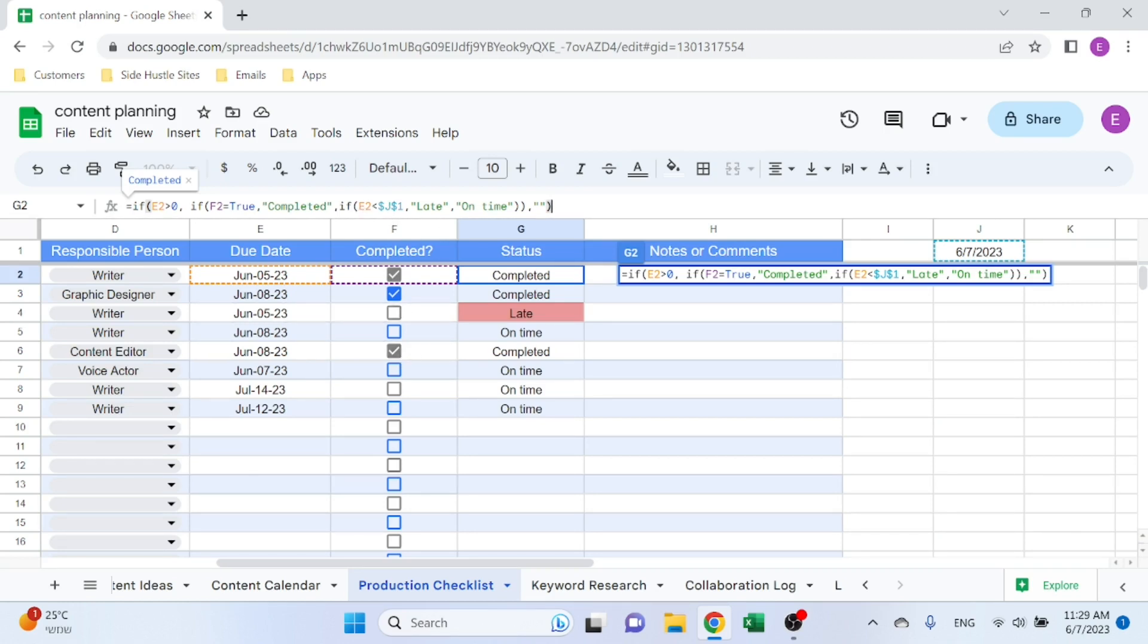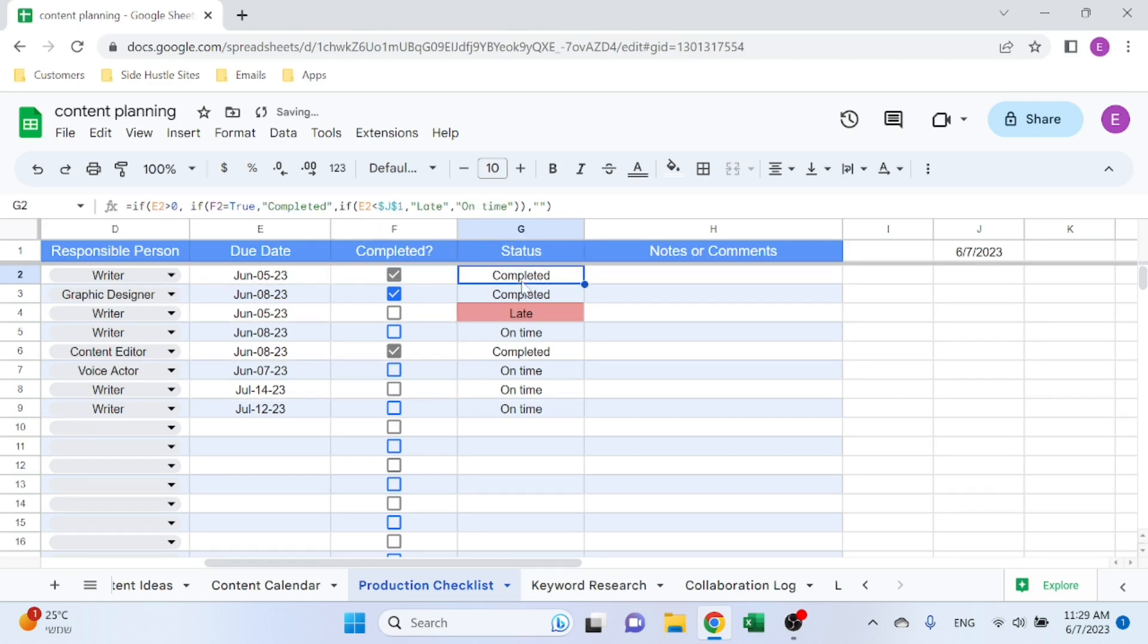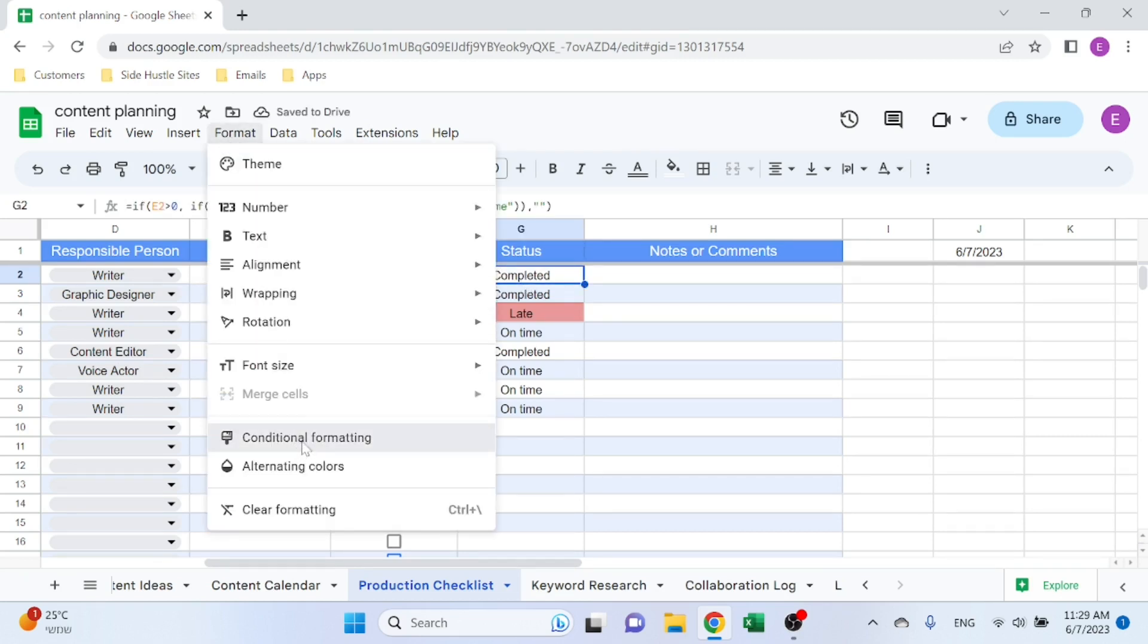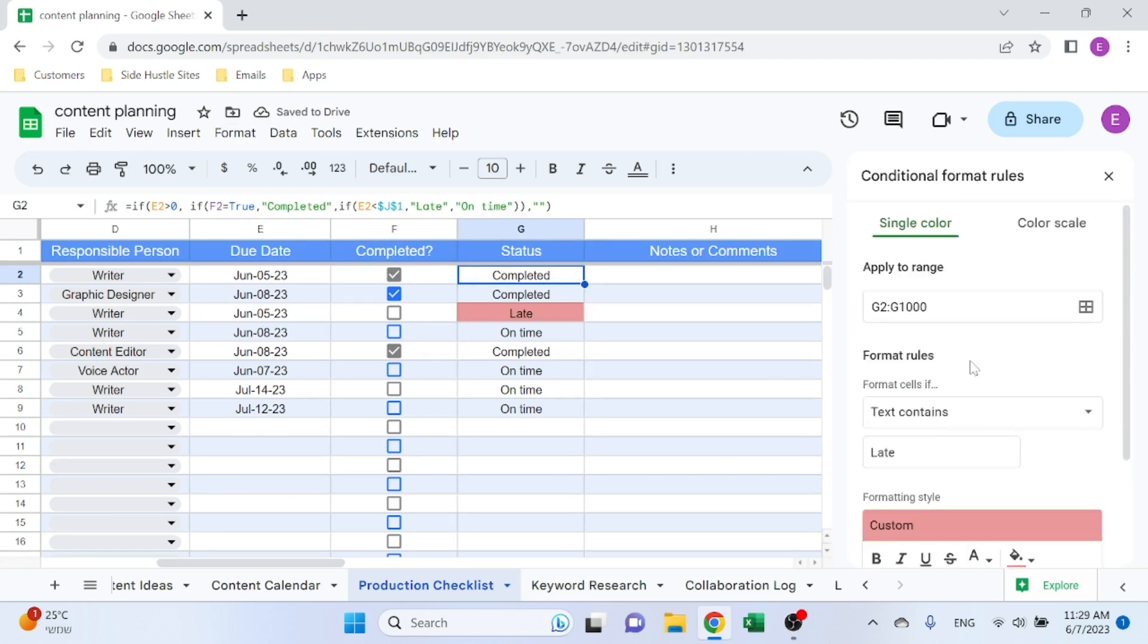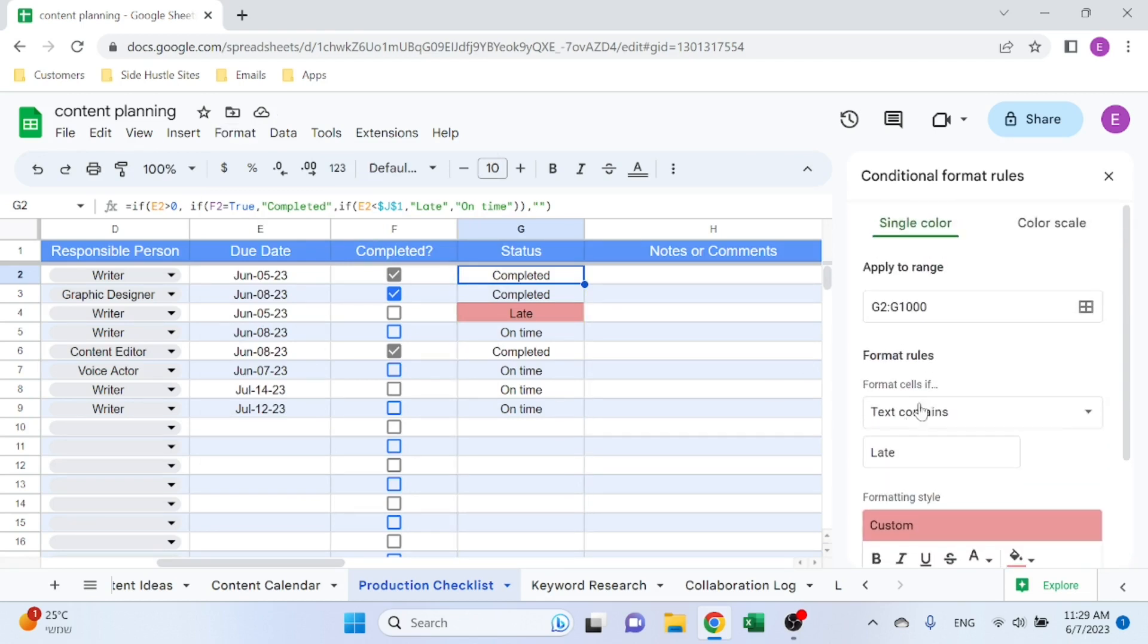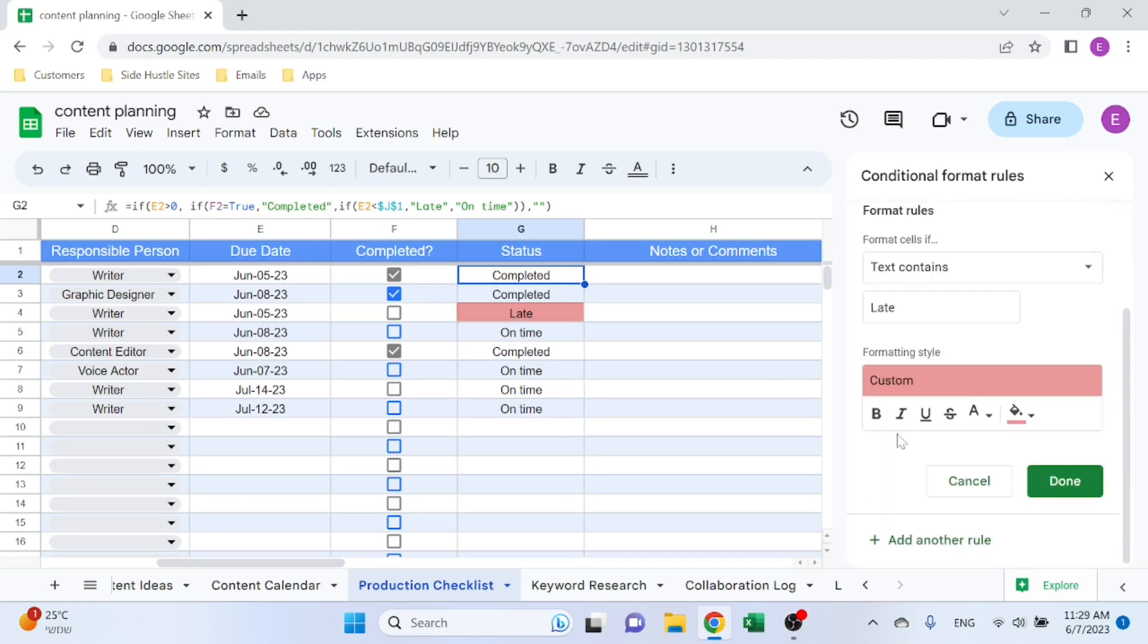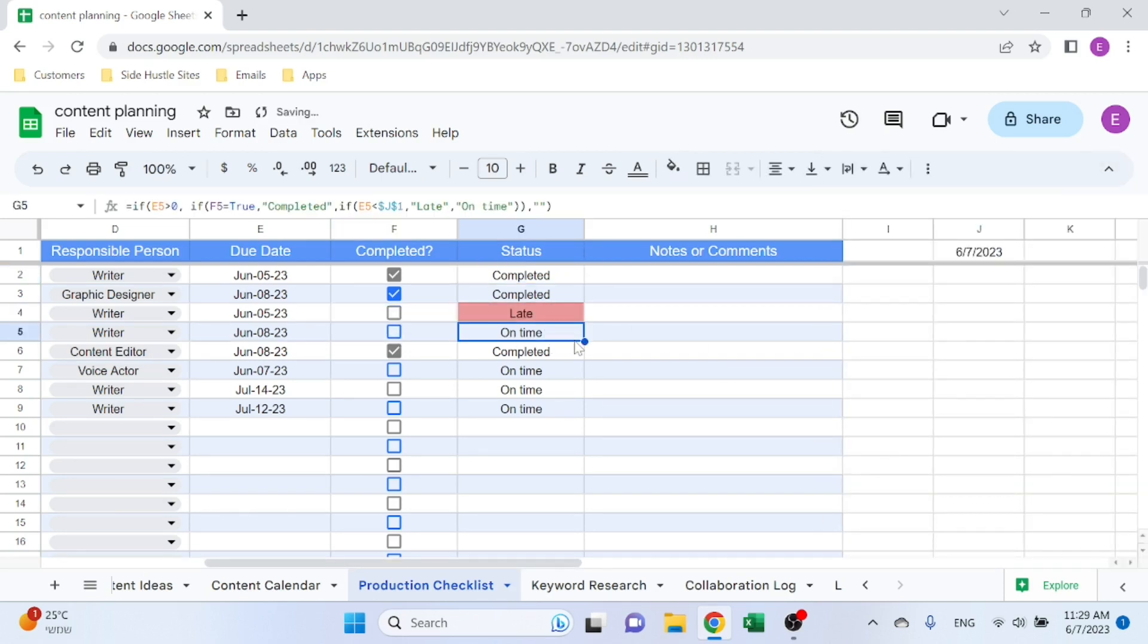So it's Late, otherwise it's On Time. So if I take out the Completed, this would be Late. And I also have a conditional formatting here that just checks if the text contains Late, colors it red. So if I mark it, it's done. If I don't mark it, it's either On Time or Late. So that's the Production Checklist.